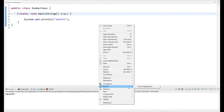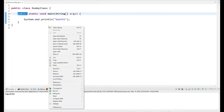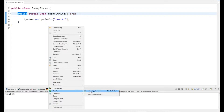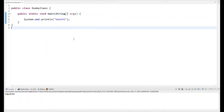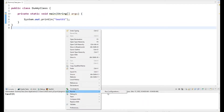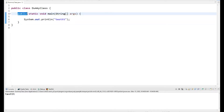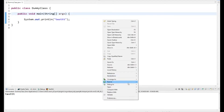Now if I remove `public` and save it, and try to run it, it is not letting me run it as a Java application because the main method is not present. If I undo that with Ctrl+Z and save it, then right-click — it lets me run it as a Java application again. What if I write it as `private`? You can clearly see it is not giving me the option to run as a Java application, because this is not the correct syntax.